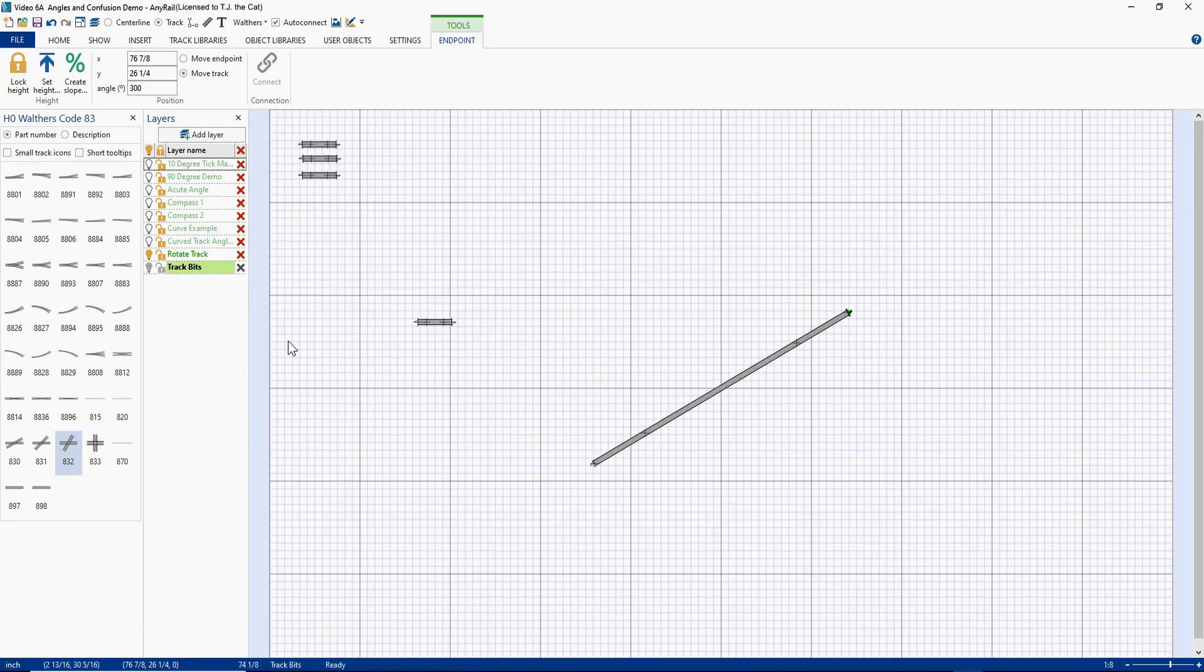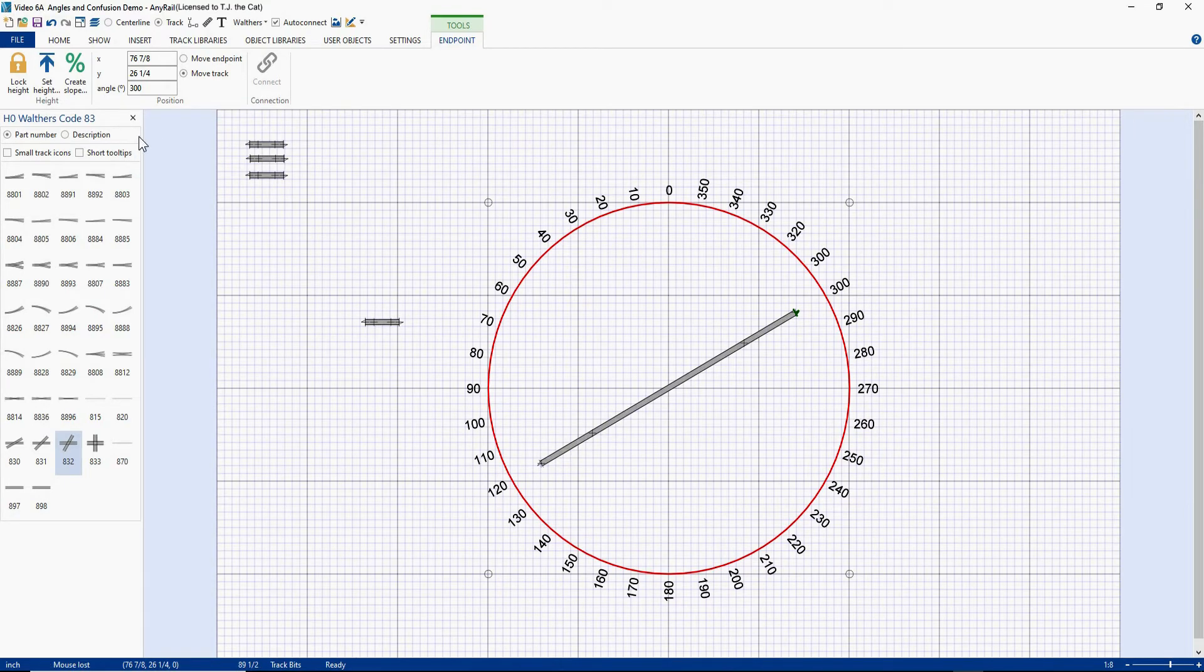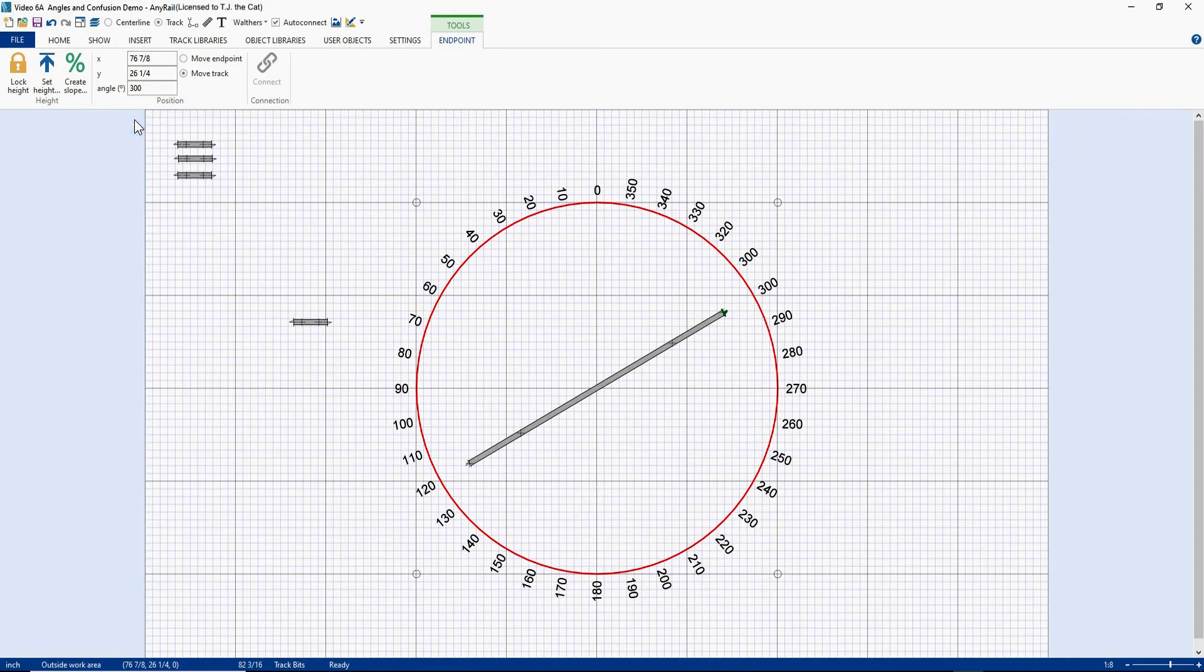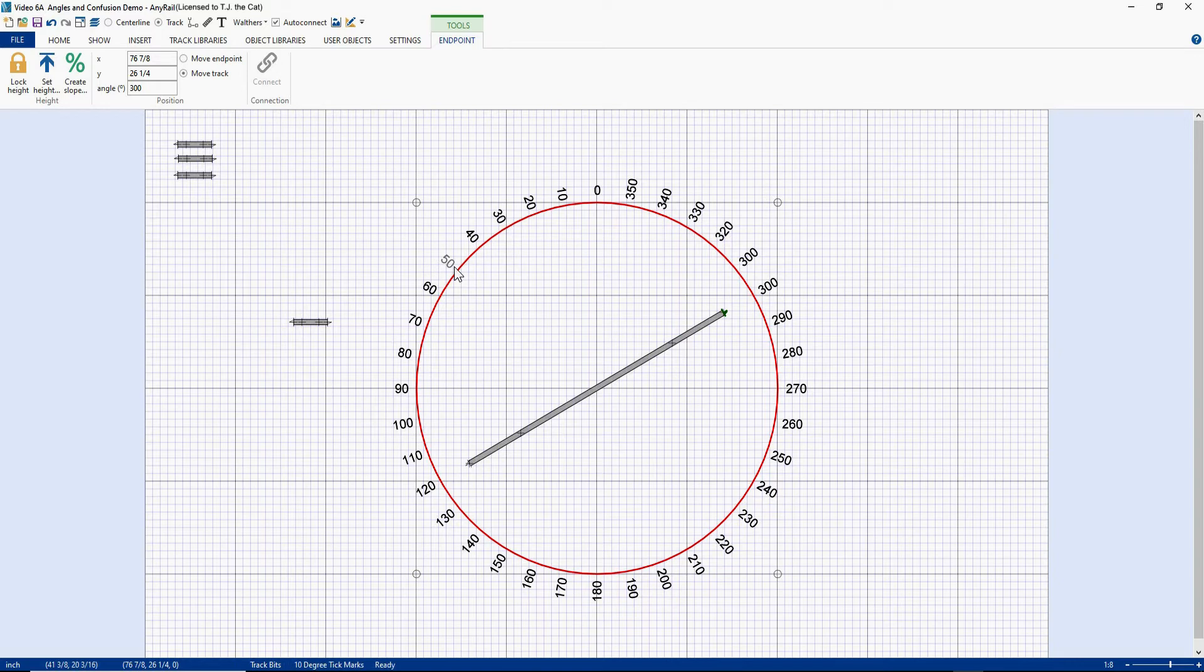And we're going to do that by putting in a handy dandy compass over here. So we're going to turn on that layer. And there's our compass. Let's get rid of that. We don't need that anymore. So here's our compass. I have tick marks every 10 degrees all the way around from 0 to 360 degrees. And the angle of the text matches the number of degrees that has been rotated.